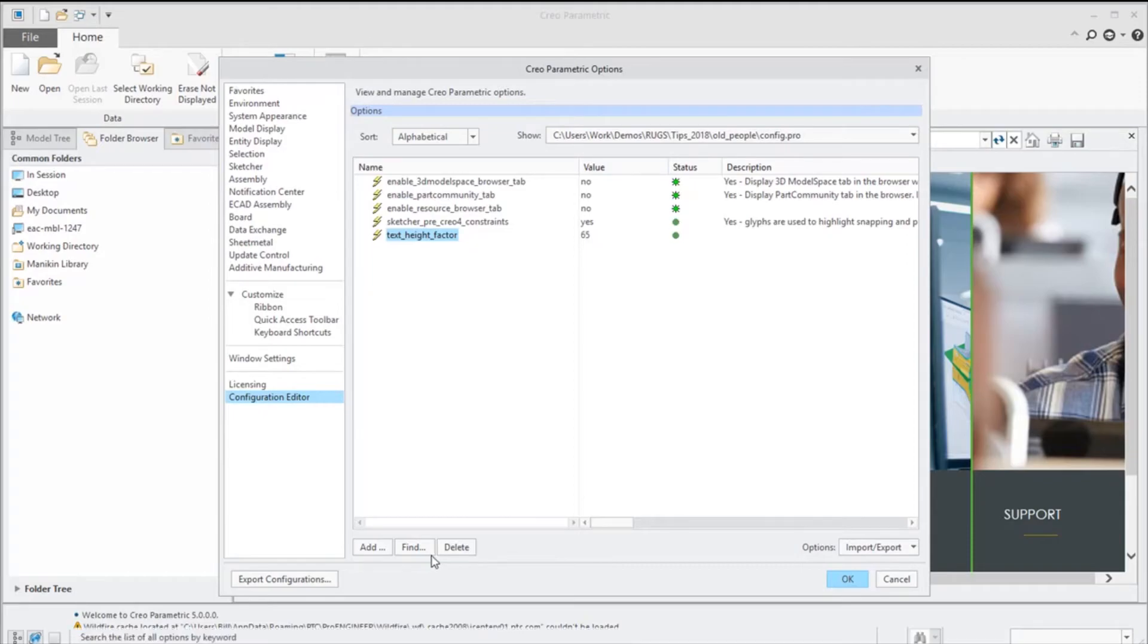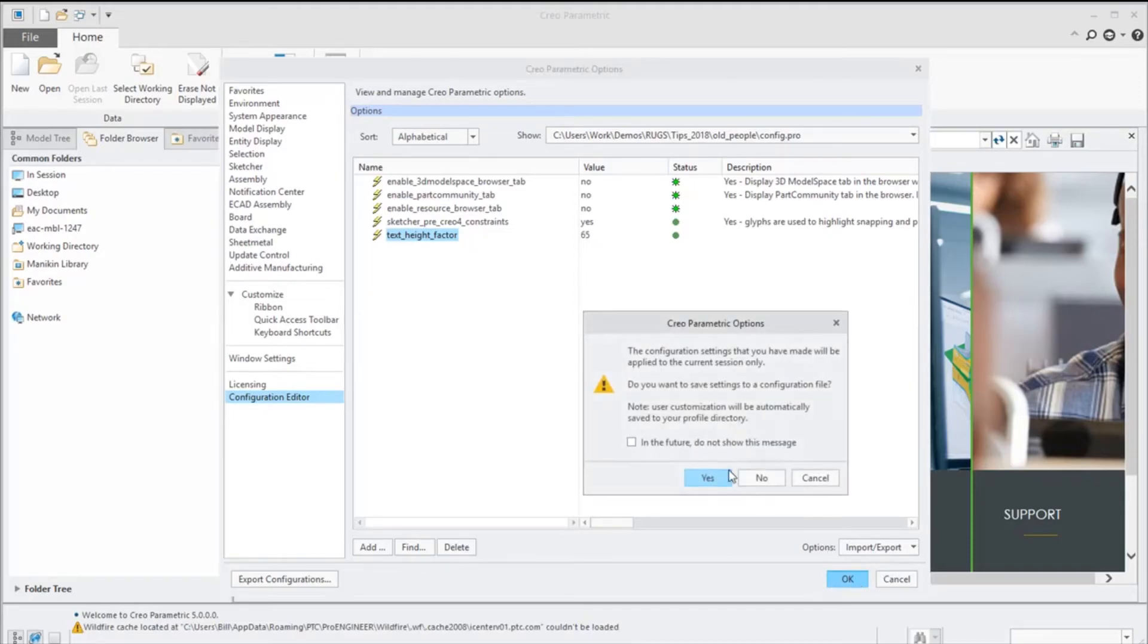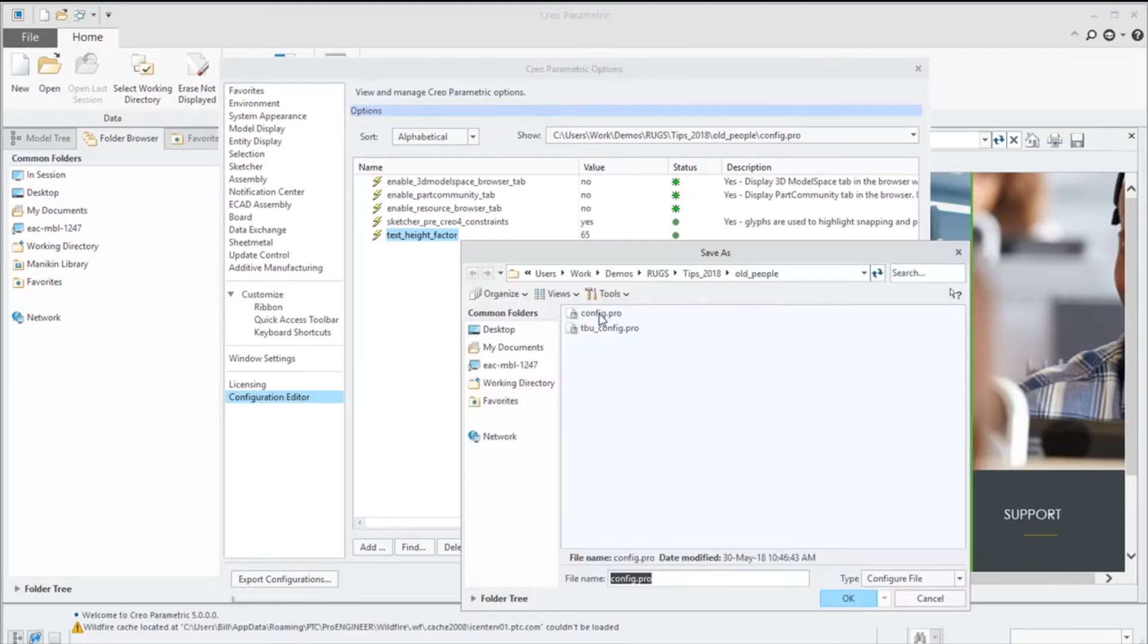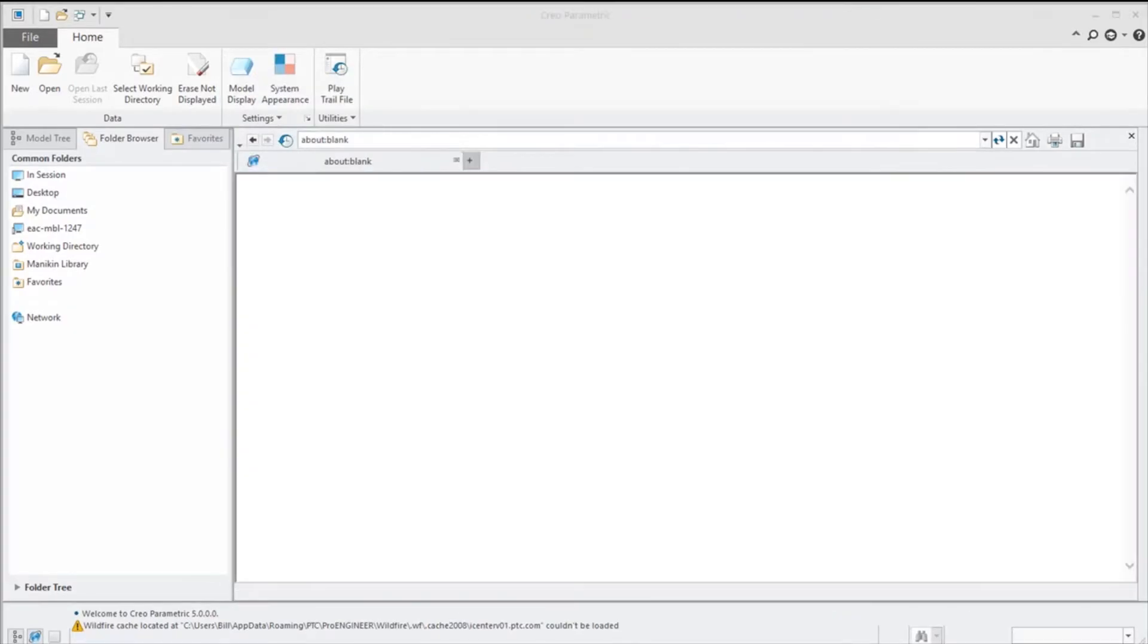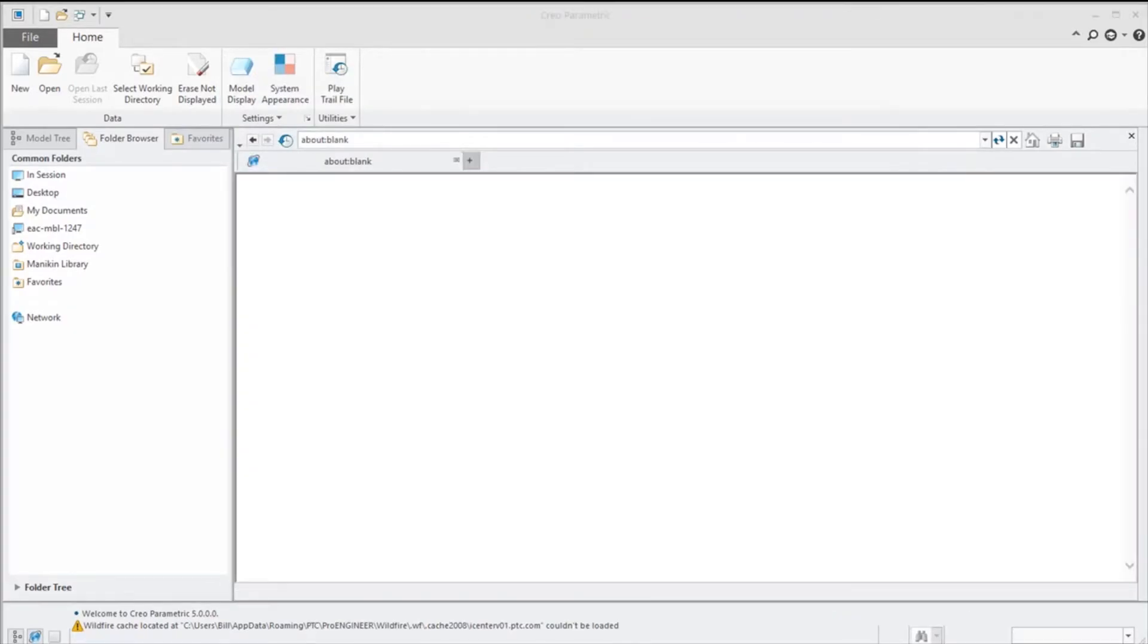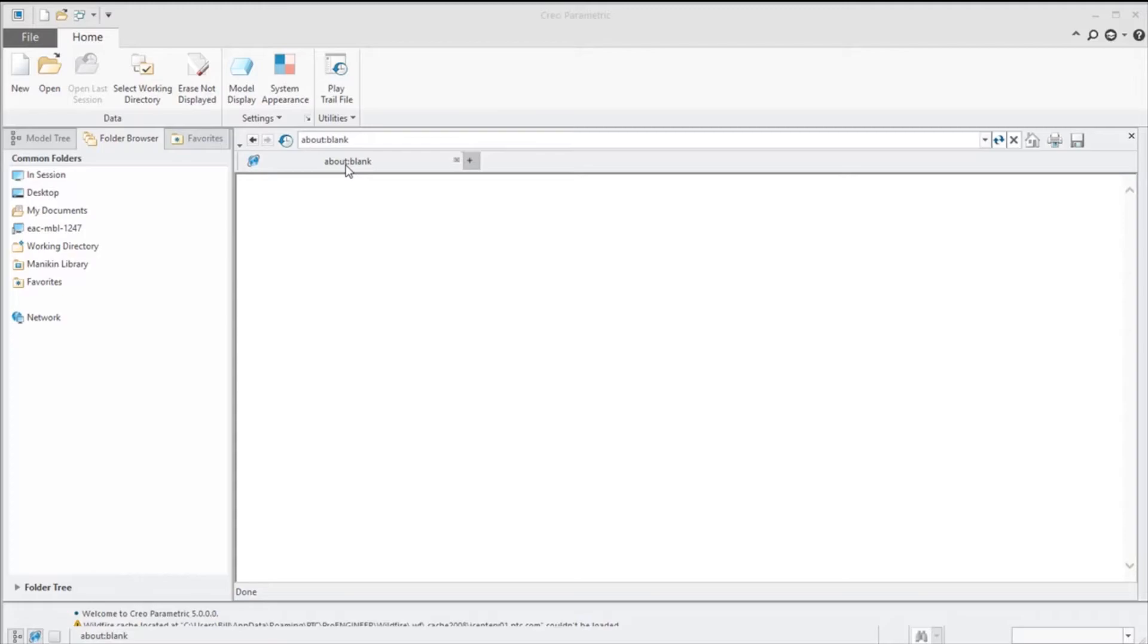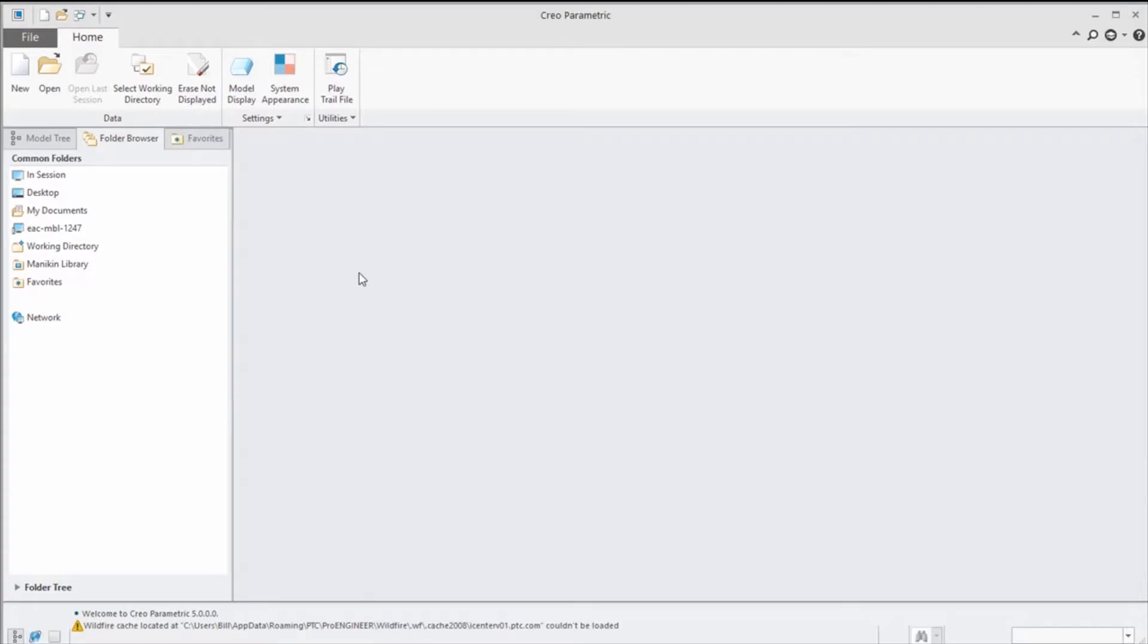You notice we have no values here, and this is where we type in no. We'll say let's save this. As you can see upon restarting Creo, all the tabs are gone. Now I've put in one that just has a blank page. We'll talk about that in a couple seconds, but now we don't have the extra information that we had before and we've customized our environment a little bit.